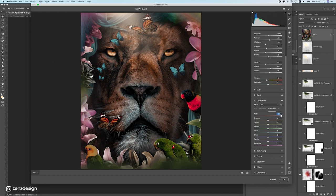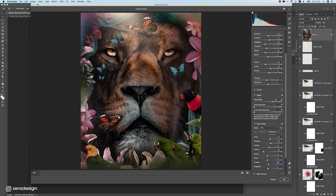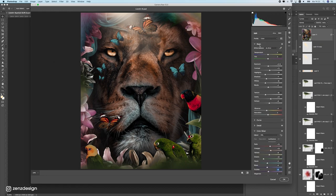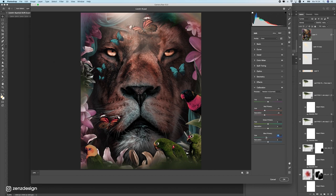Go to Luminance and set how light things are — make some channels a bit lighter or darker. Then go to Calibration — this is really important because it can change the whole color tones of everything. Move the sliders slightly to make colors look better while still looking like a real image. Click OK and you can see the difference before and after — it looks a lot cooler now.